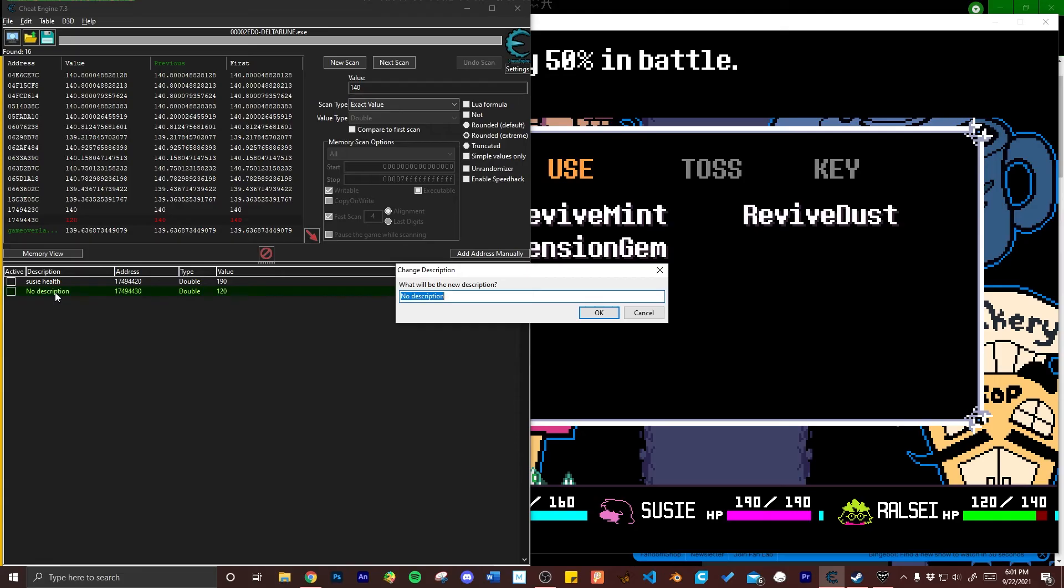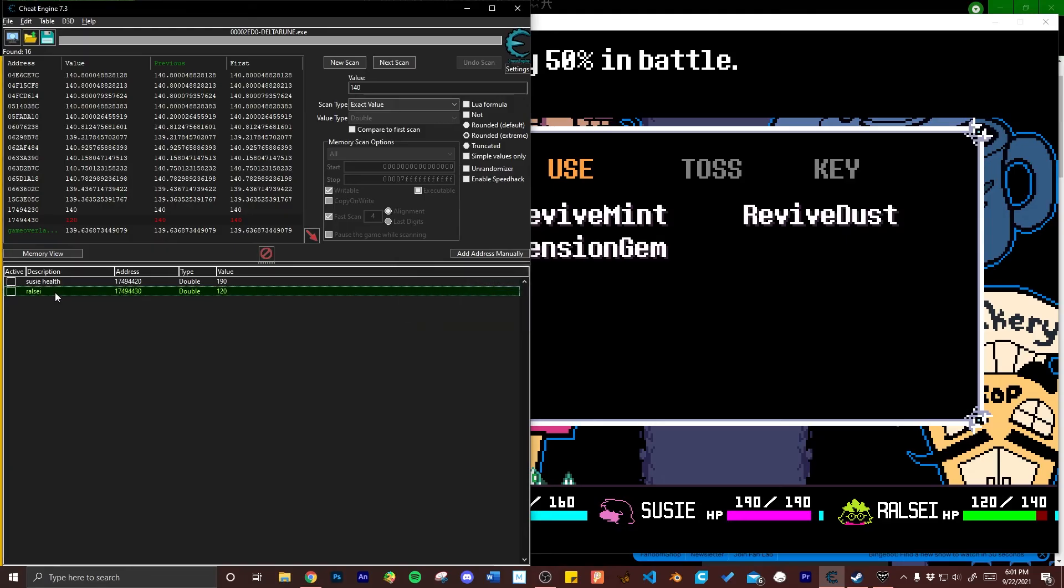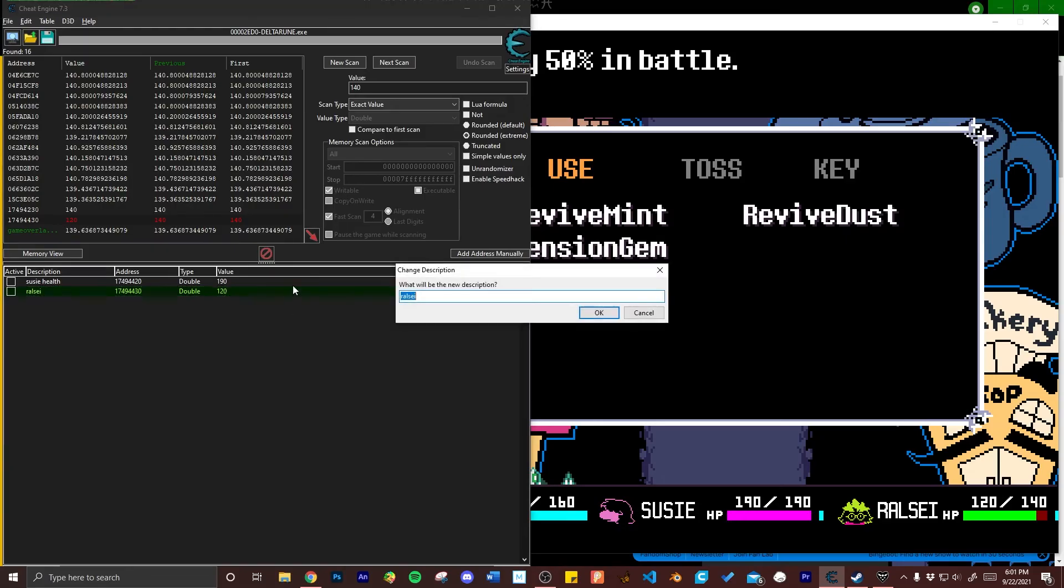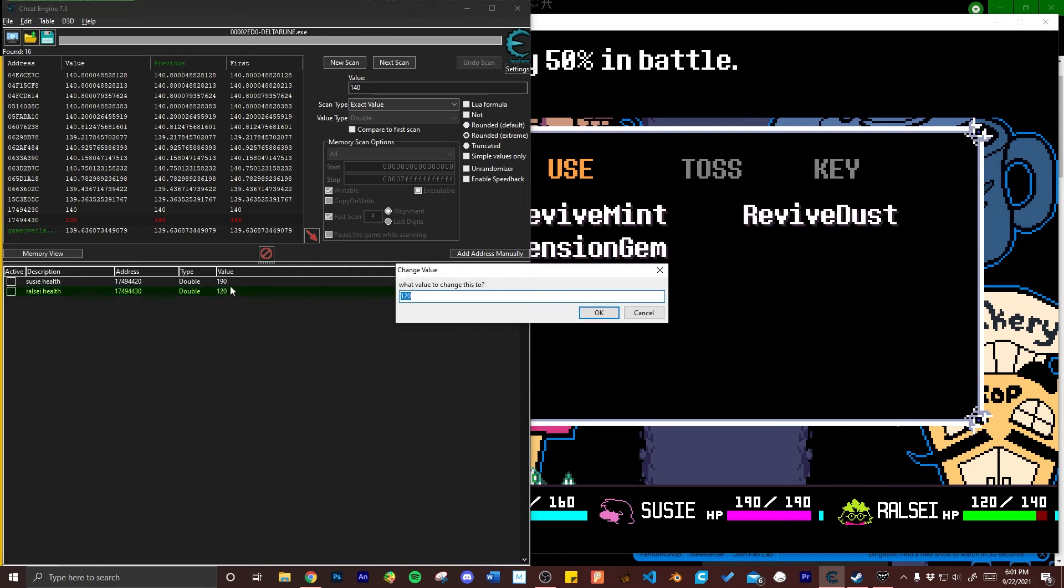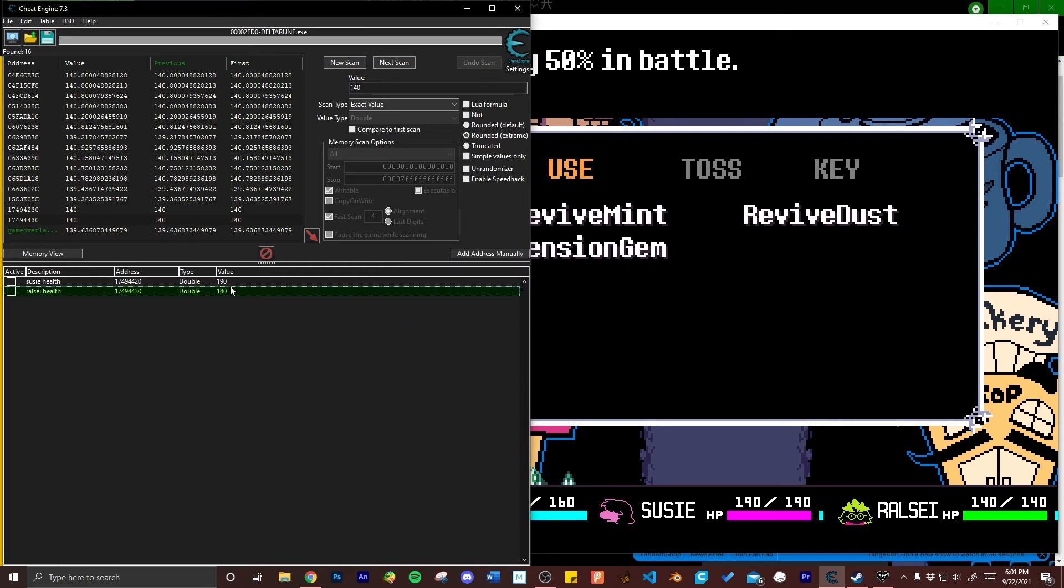I'm going ahead and giving Ralsei's health variable a description as well so that I can keep track of it. Afterward click OK. Then double click the value and I'm just returning him to full health.